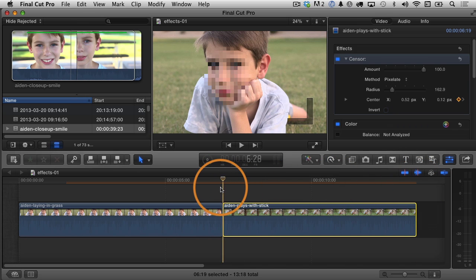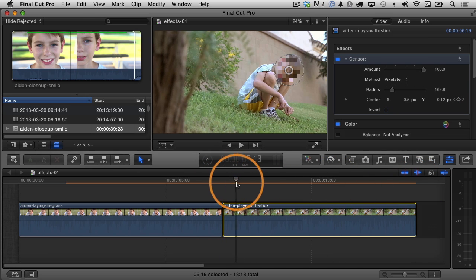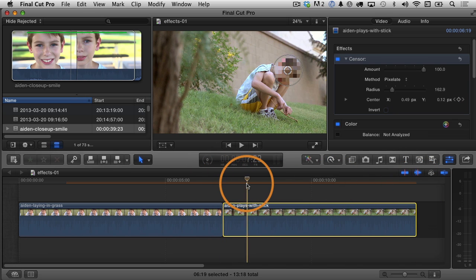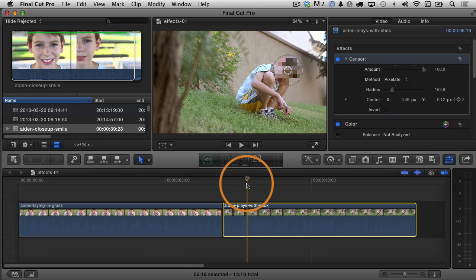So I've added the censorship effect to two different clips very quickly using the built-in effect inside Final Cut Pro 10, the censor effect, and I animated it to follow his face to keep him, make sure he's censored, so you can censor all the video you want to now using Final Cut Pro 10's built-in tools. Isn't that awesome? There you go. Hopefully you found the information in this video helpful. I'll see you in the next one.